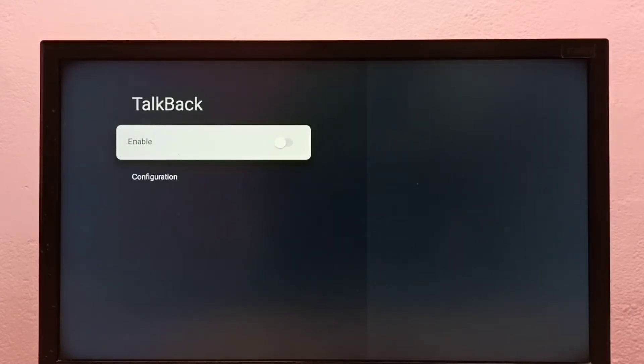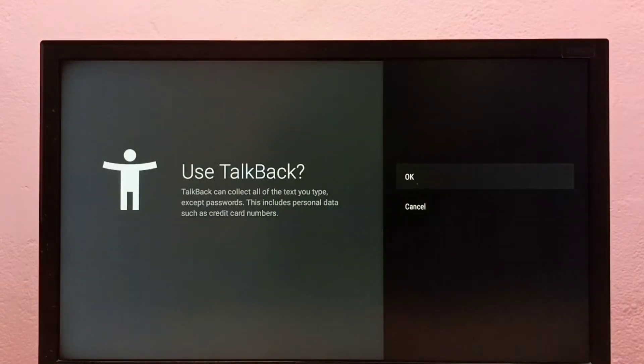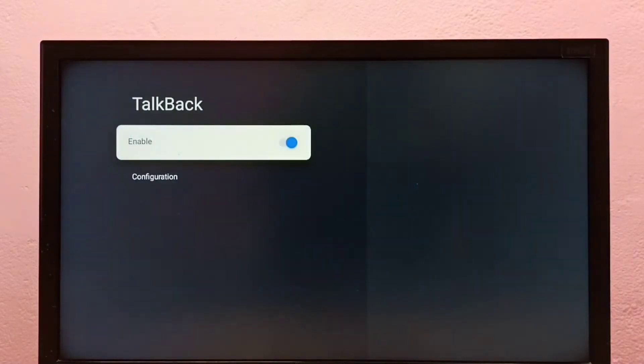Let me enable TalkBack. Press the select button on the remote, then select OK. Now I have enabled TalkBack.